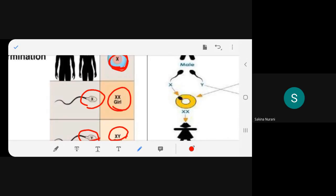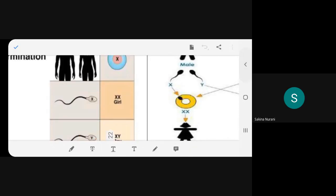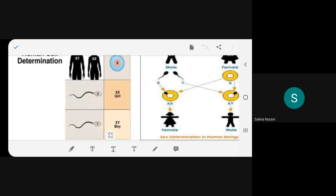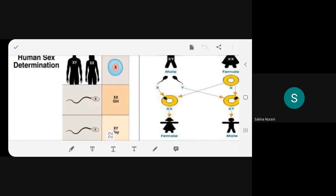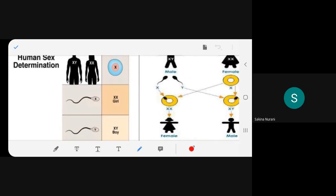The teacher calls it simple maths: multiplying X with X gives XX (girl), multiplying X with Y gives XY (boy). She summarizes: male has XY, female has XX.